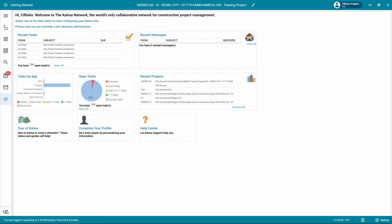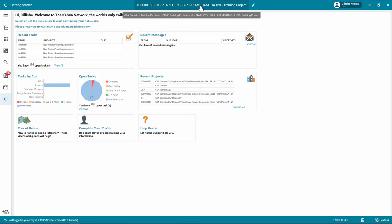Always make sure you're working in the correct project. To check, look at the project title listed in the top bar. If you need more instruction on how to open a project, please refer to the Project Finder eLearning video.